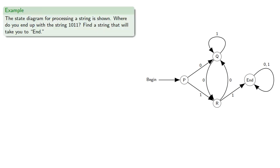Where do we end up with the string 1011? Find a string that takes you to end. From begin, we go to P.